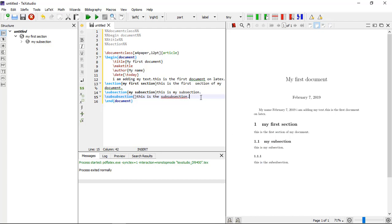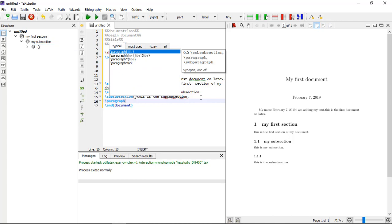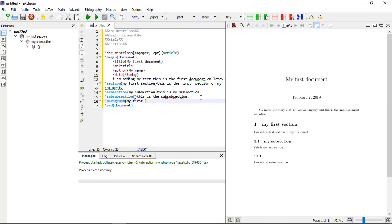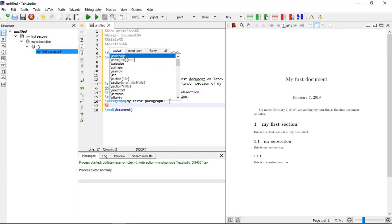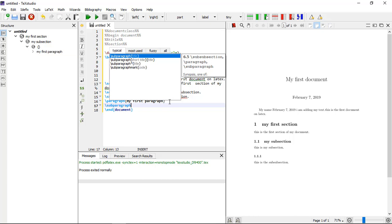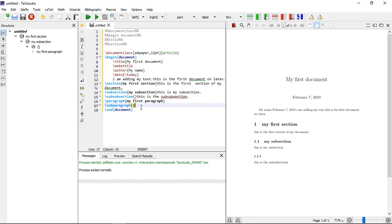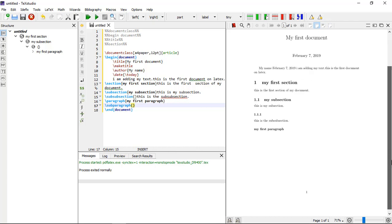You can also make paragraphs using \paragraph{} — it also has a title, for example 'My First Paragraph'. Additionally, you can make a subparagraph using \subparagraph{}. I am leaving its curly brackets empty because I don't want to add a title for the subparagraph. Compile it — you will see 'My First Paragraph' displayed, and the subparagraph appears without a title.